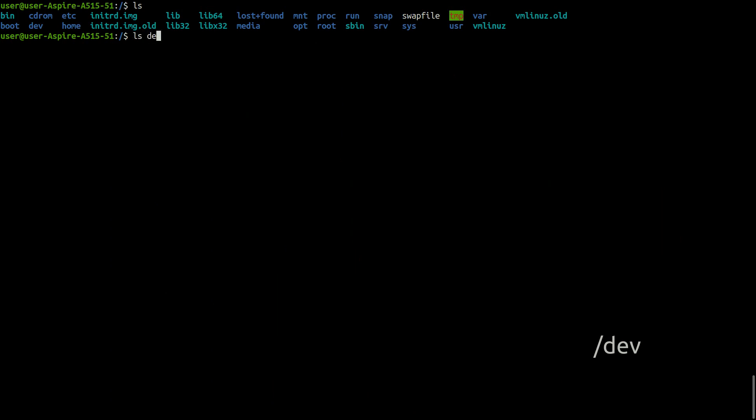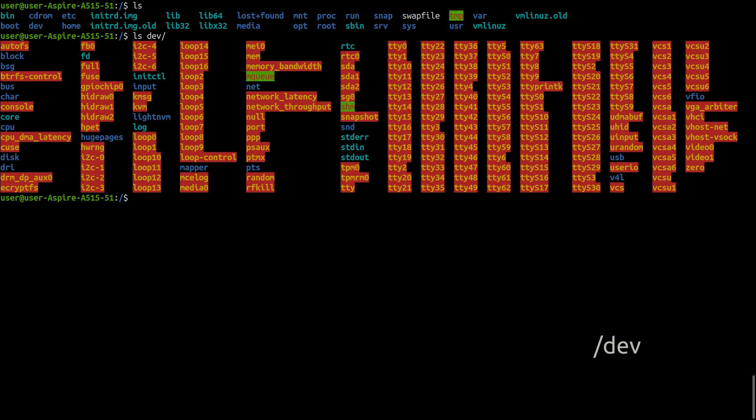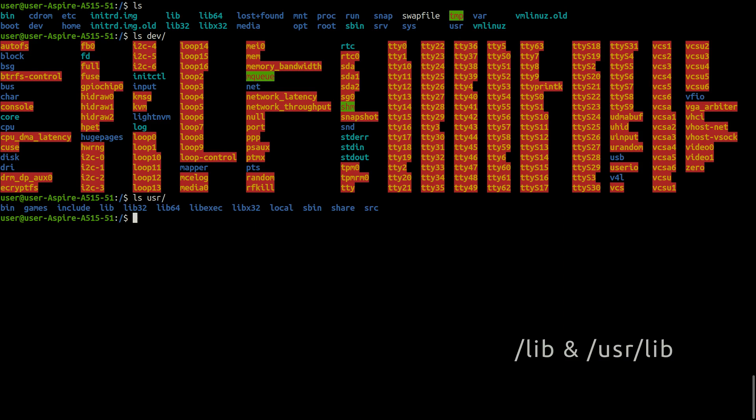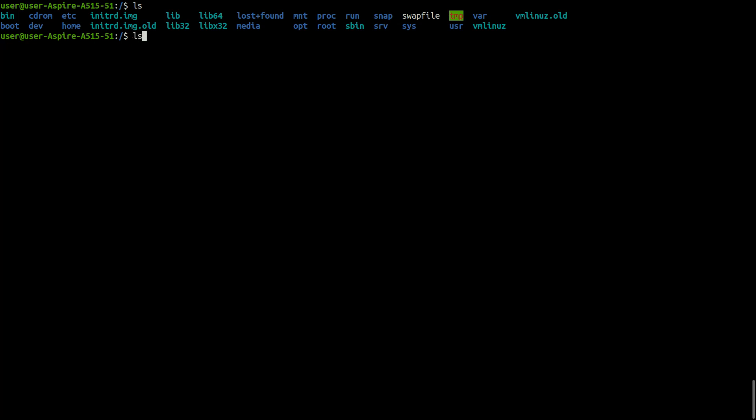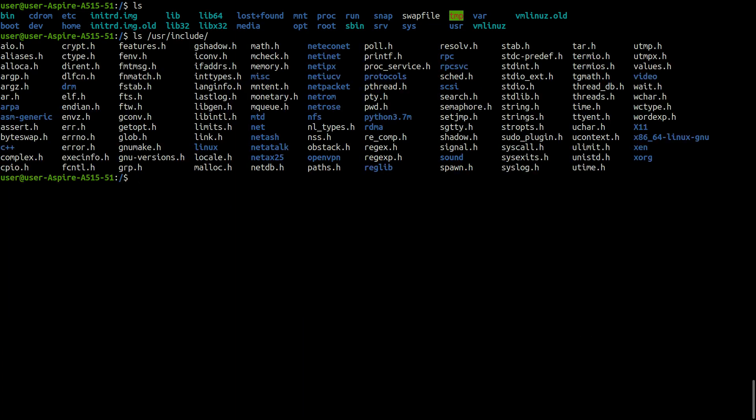The dev directory contains all device files. lib and /usr/lib contain all library files in binary form. You will require to link your C programs with files in these directories. The /usr/include contains the standard header files used by C programs. The statement #include <stdio.h> used in most C programs refers to the file stdio.h in this directory.